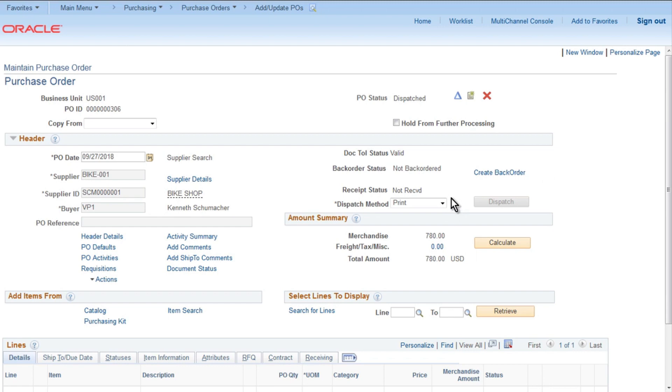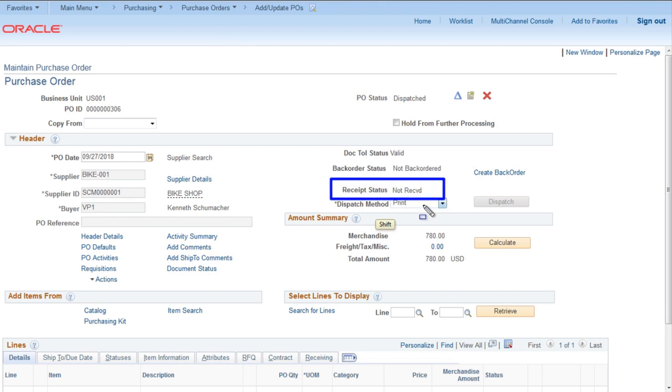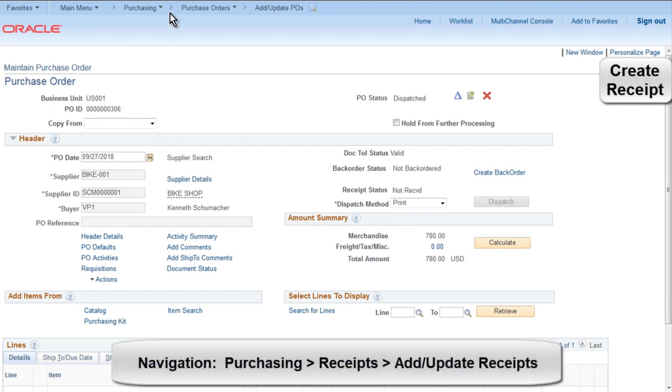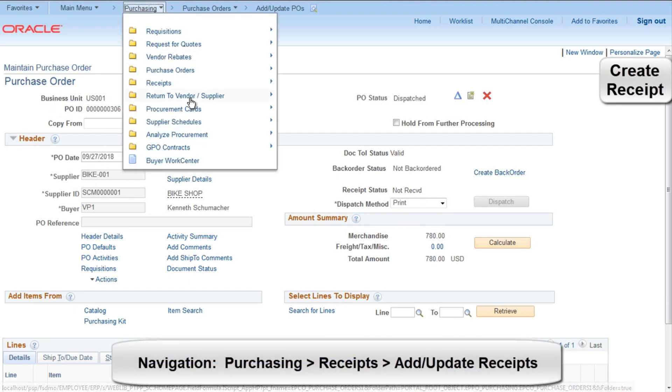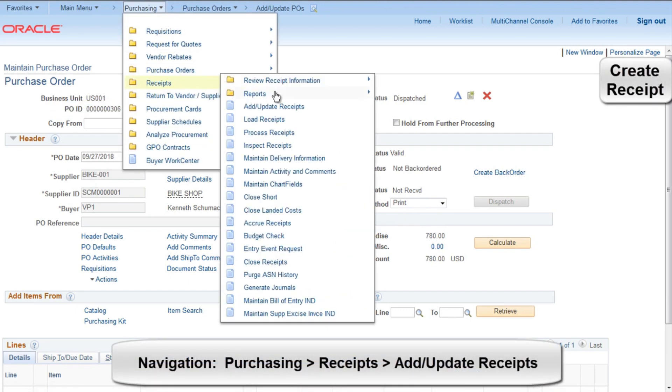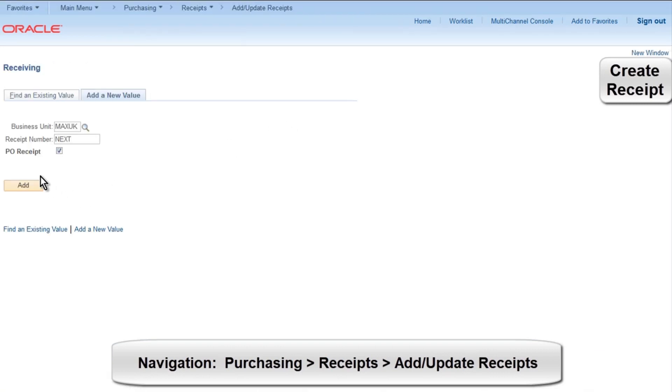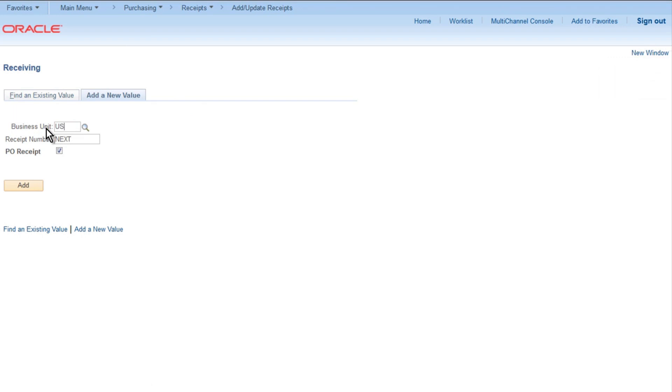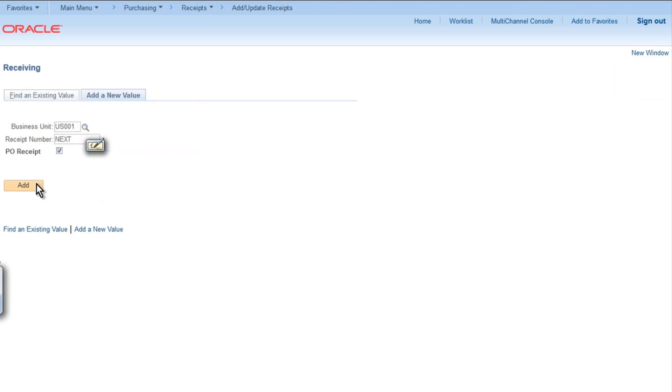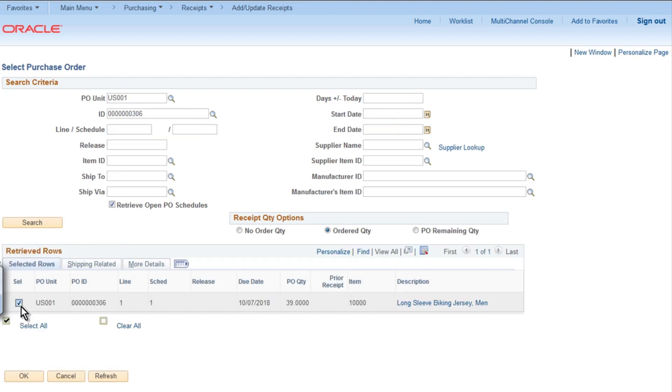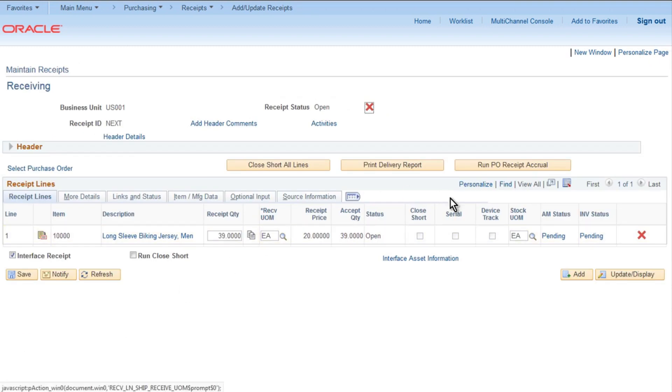Once it is done, you will notice receipt status is still Not Received, so you need to create a receipt. Note down the PO ID, 306. Go to Purchasing, Receipt, Add, Update Receipts. Provide business unit US001, click Add, provide ID 306, select the item, click OK.